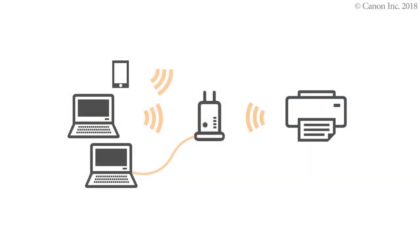Now, you can print or scan from your Windows computer. To connect to a mobile device, see the video, Enabling Printing from a Smartphone iOS, or Enabling Printing from a Smartphone Android.